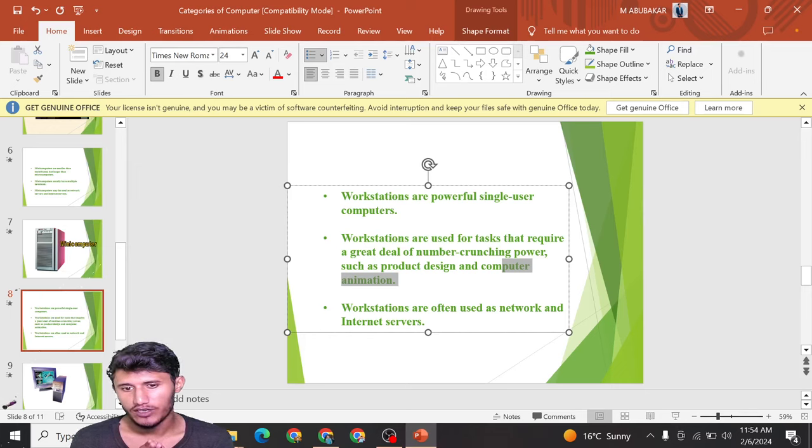These are the categories and different types of computers available in the market. Thanks for watching this video.